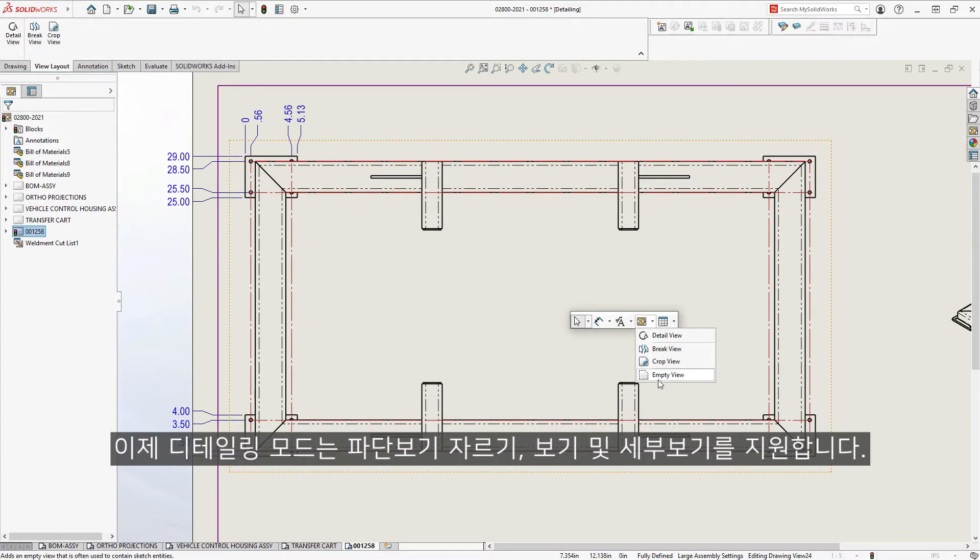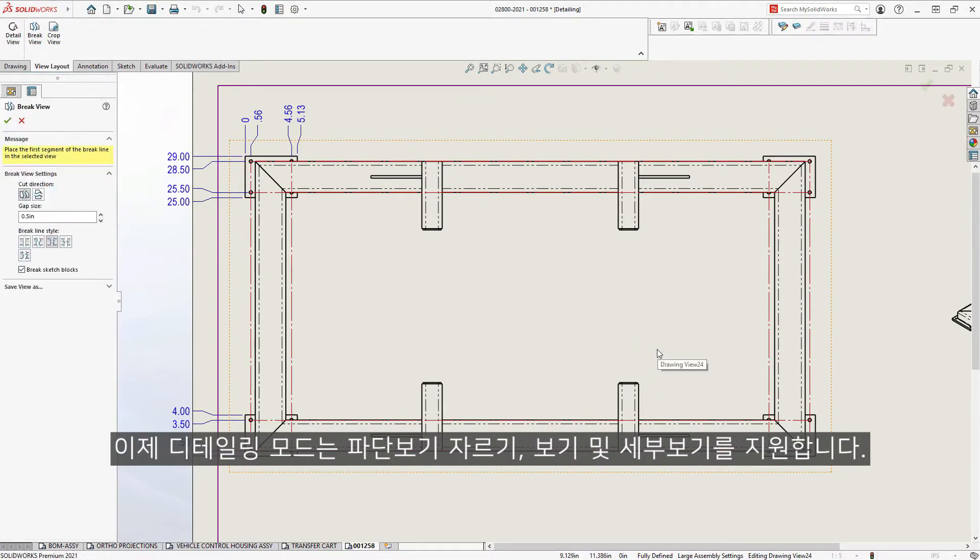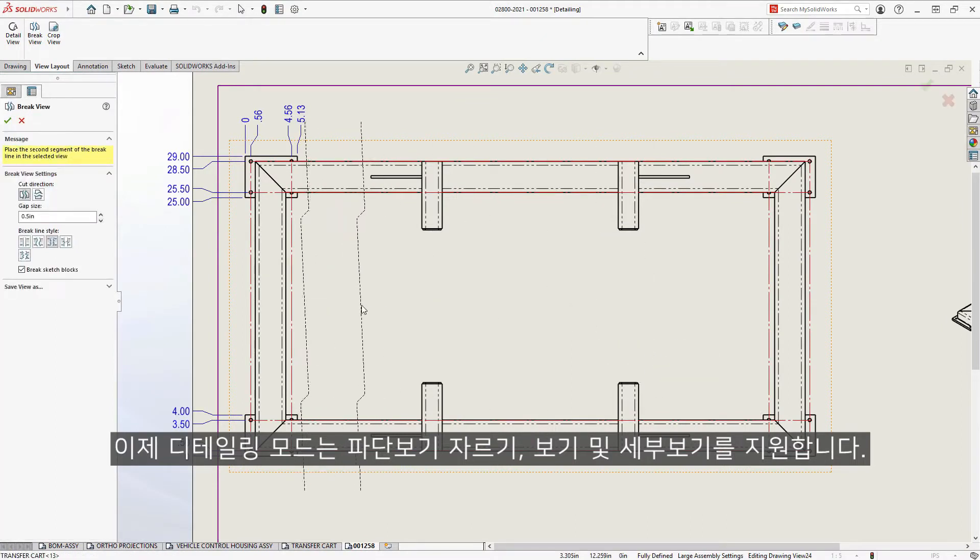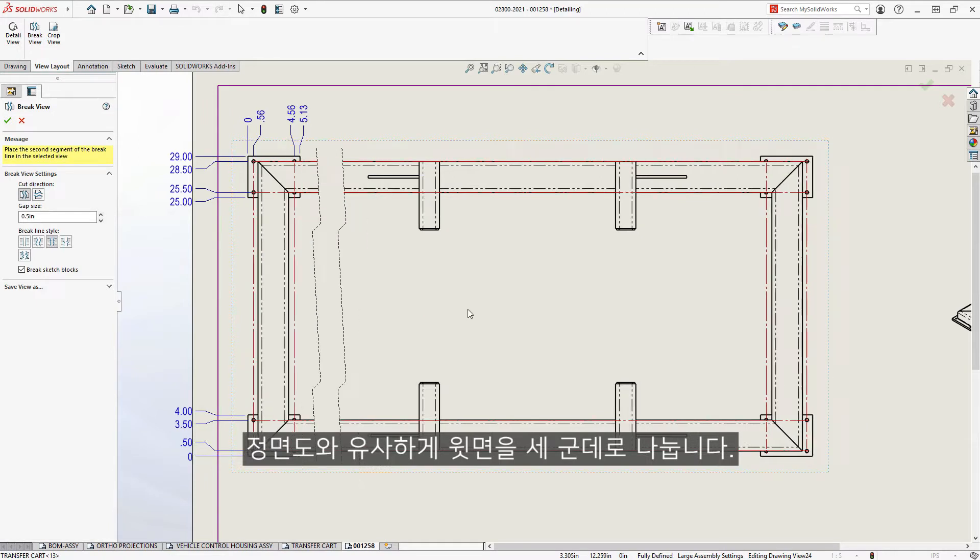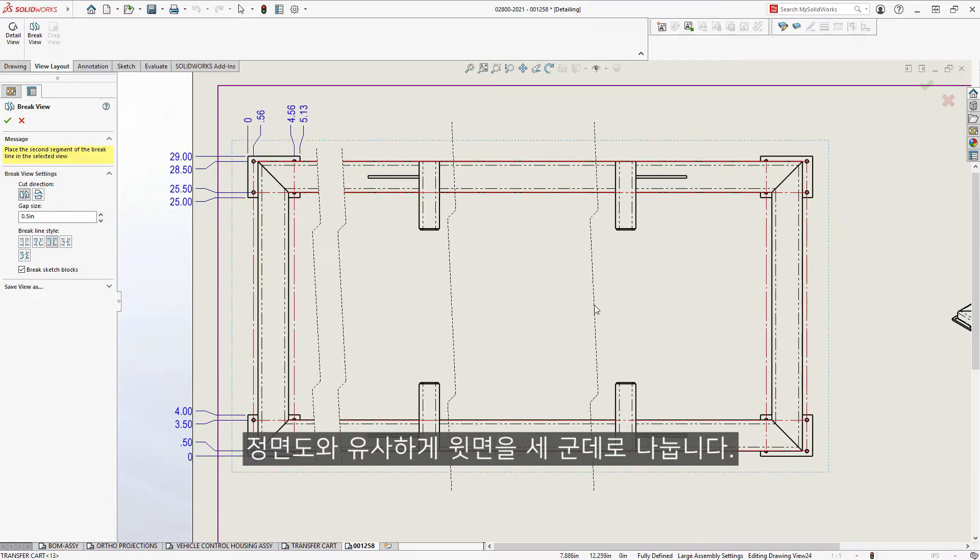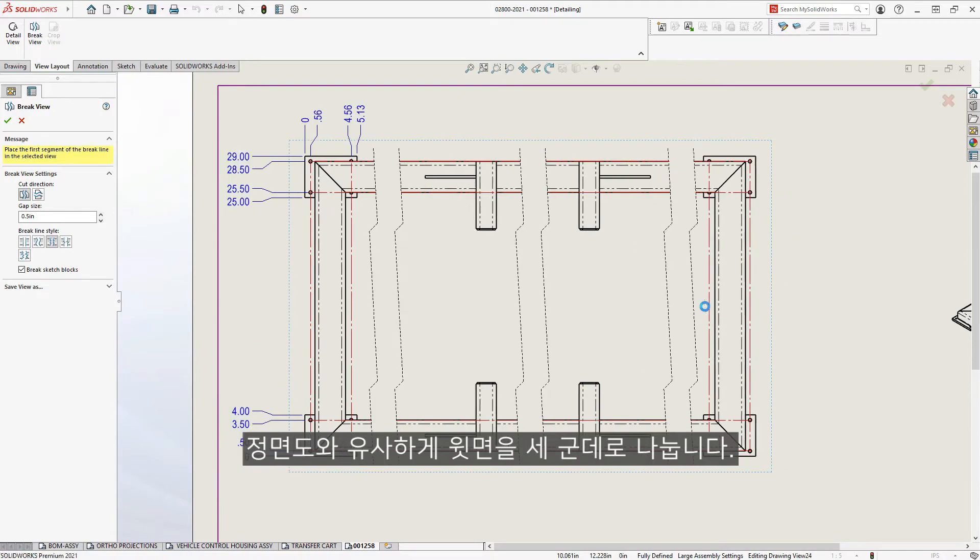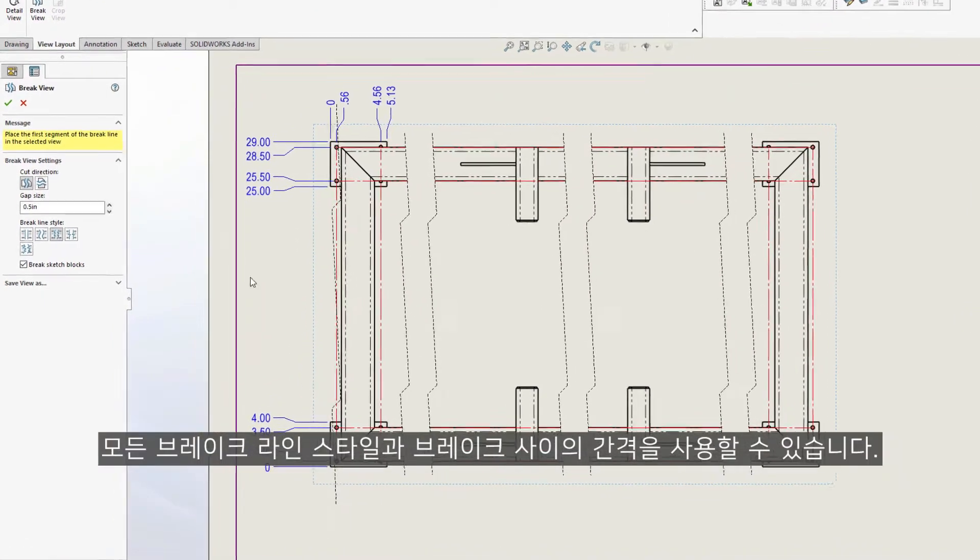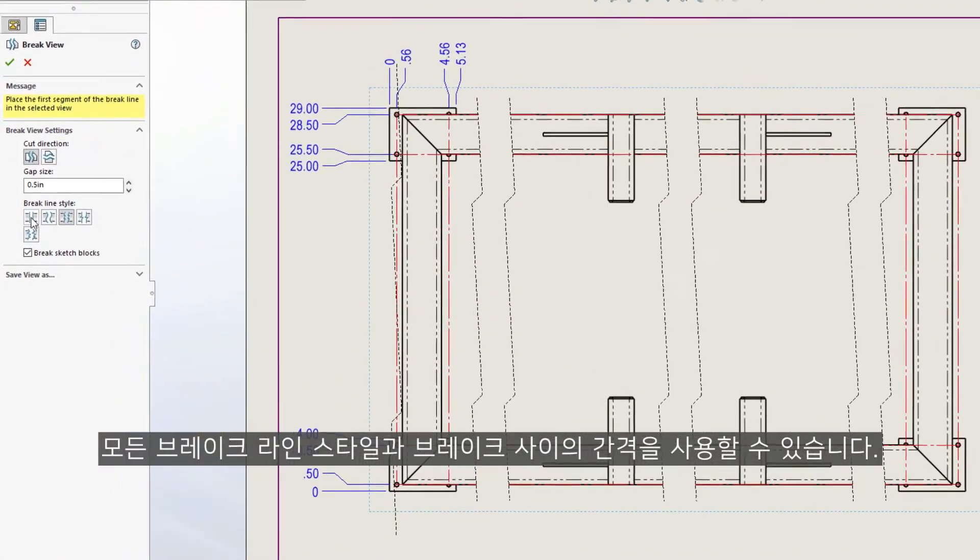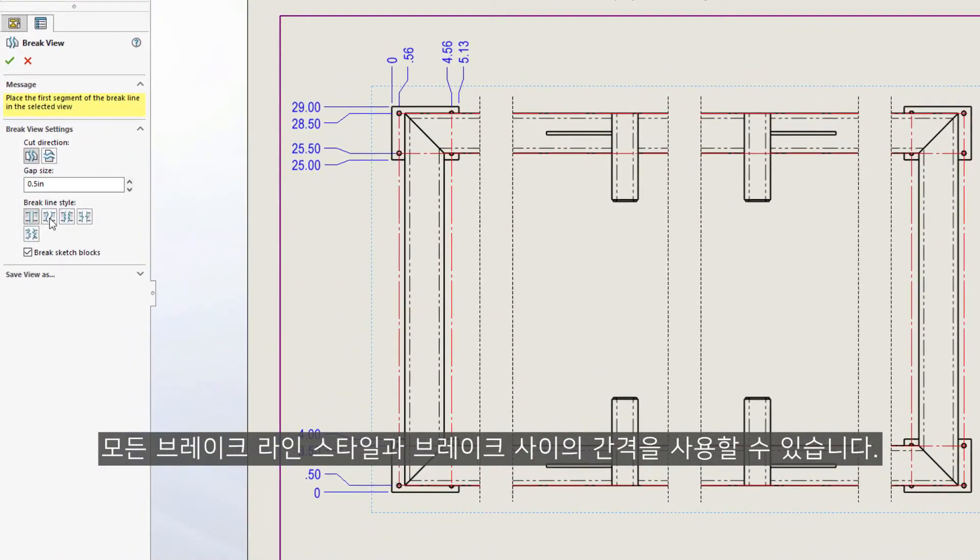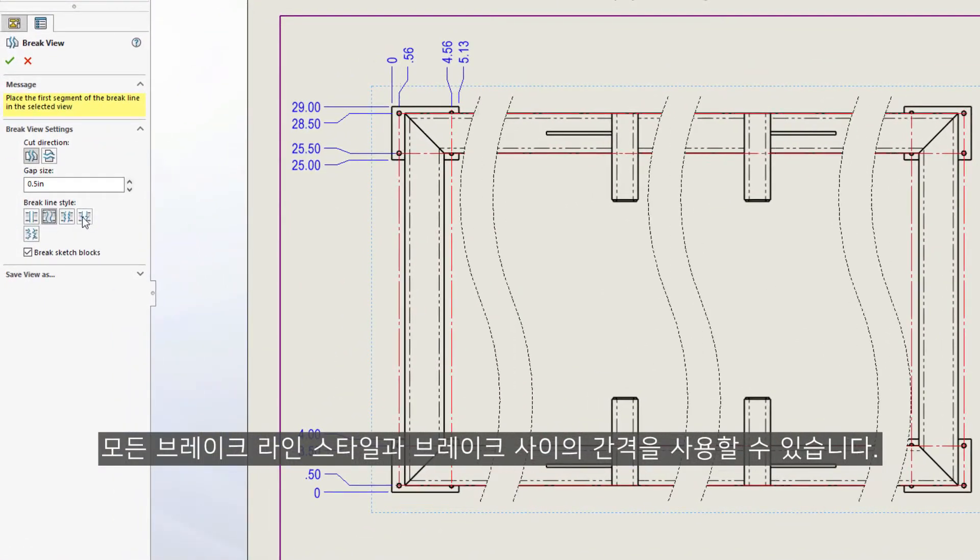Now, Detailing Mode supports broken views, crop views, and even detail views. Similar to the front view, let's break the top view in three places. All the break line styles are available, as well as the gap between the breaks.